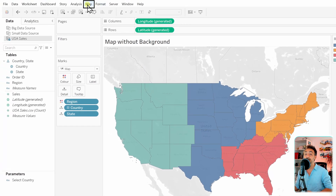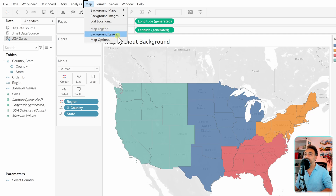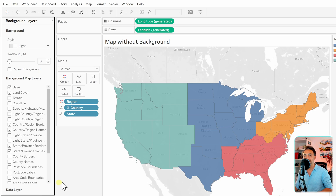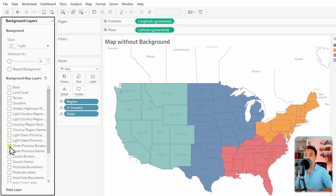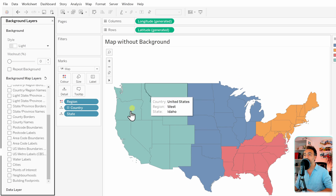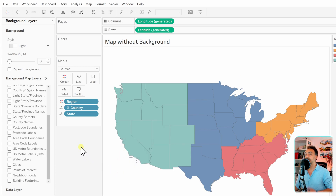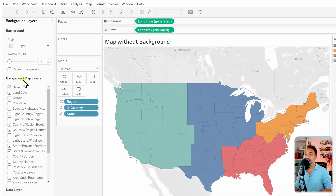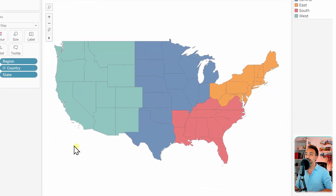To remove those unused background areas, go to the main menu, select Maps, then Background Layers. On the left side you get many options to customize the map. To remove all background information, simply deselect everything — now only the relevant data is visible. Alternatively, you can use the Washout slider and move it from 0 to 100, which also removes the background and gives you a very clean map focused on the relevant data.